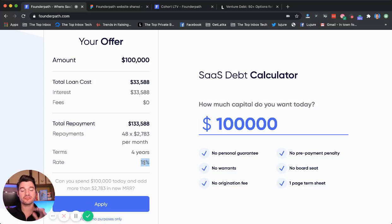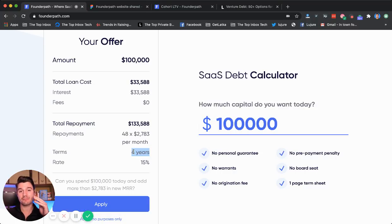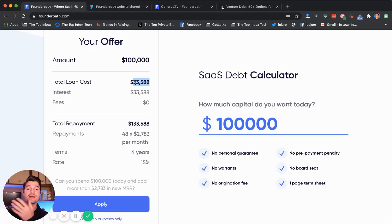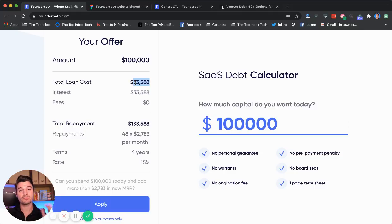We give you an interest rate — it's a flat, simple interest rate. So in this example it's 15%. And here's the key: you pay it back over four years, which means you have a lot of time to invest that money to drive new ARR and compounding growth before you have to worry about paying it back. The total amount you pay back over that four years is $133,000, which means there's $33,000 in interest.